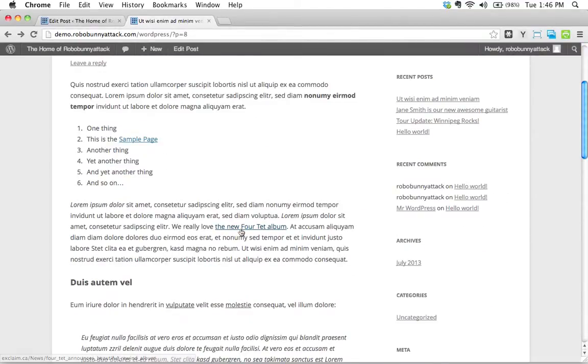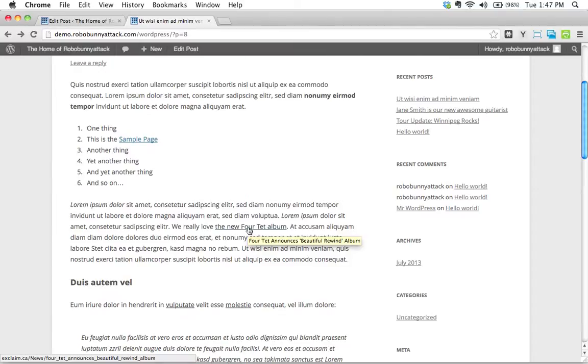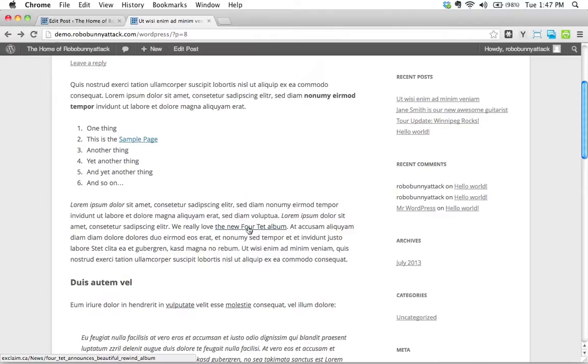Let's go ahead and update this page. And let's scroll down and find this link. Here's We Really Love the New Fortet Album. I'm going to click on this. And by the way, before I click on it, notice the little hover, the little tool tip that shows up below there? Fortet Announces Beautiful Rewind Album. That's what you put in the title section when you were setting up that link. Isn't that nice? WordPress sets all of that up automatically for you.